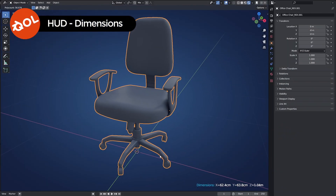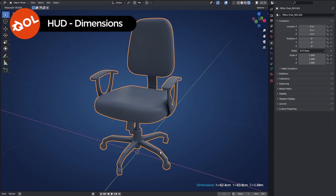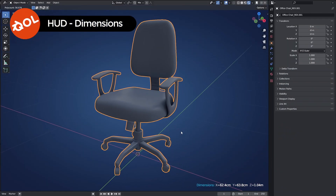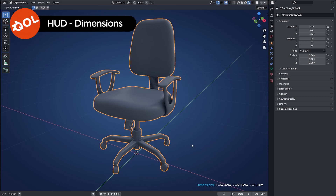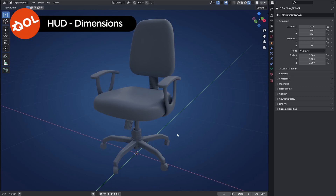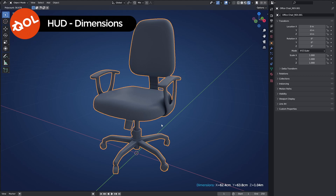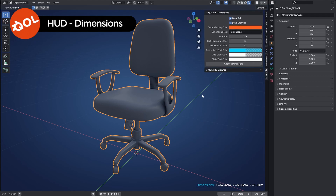Hello and welcome to another quality of life tools add-on demo. This one is for QOL HUD Dimensions. HUD because it's a little thing that turns up on screen, and dimensions because whenever you click on something it shows you the dimensions. It's always on screen and it's something that you can control with the N panel pop out.